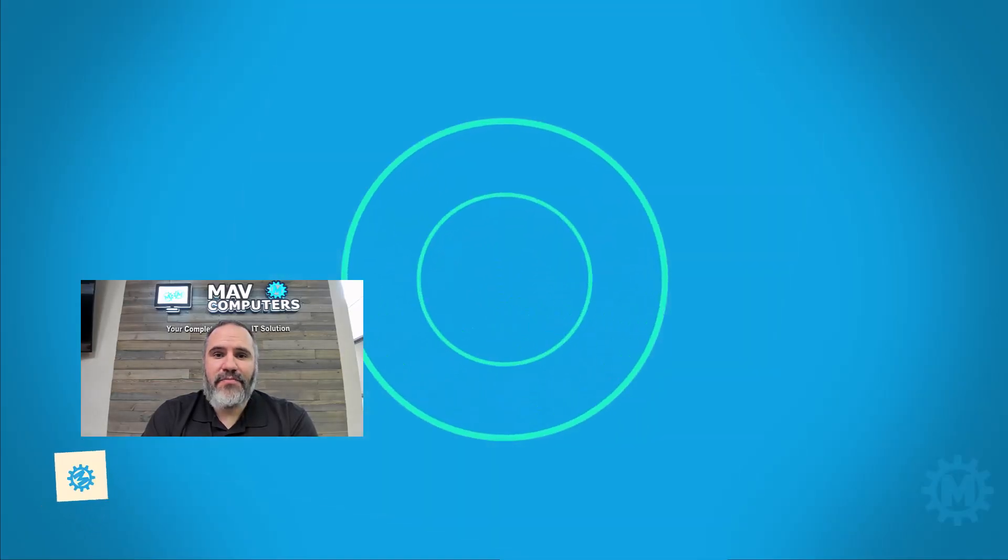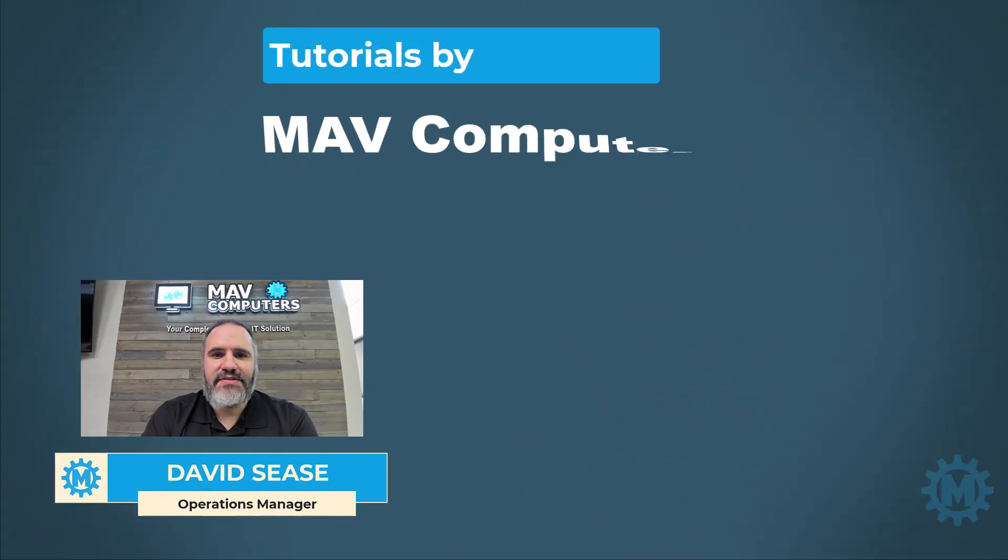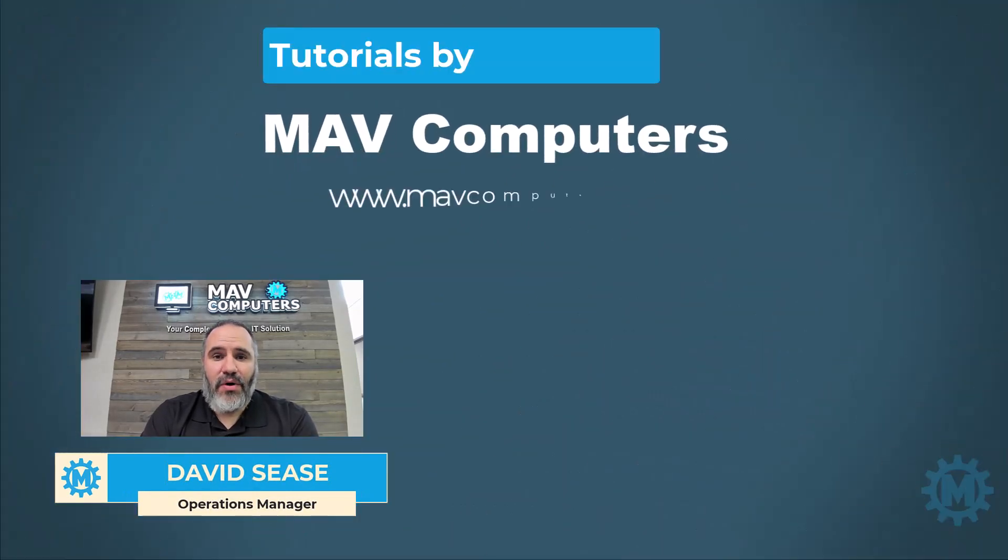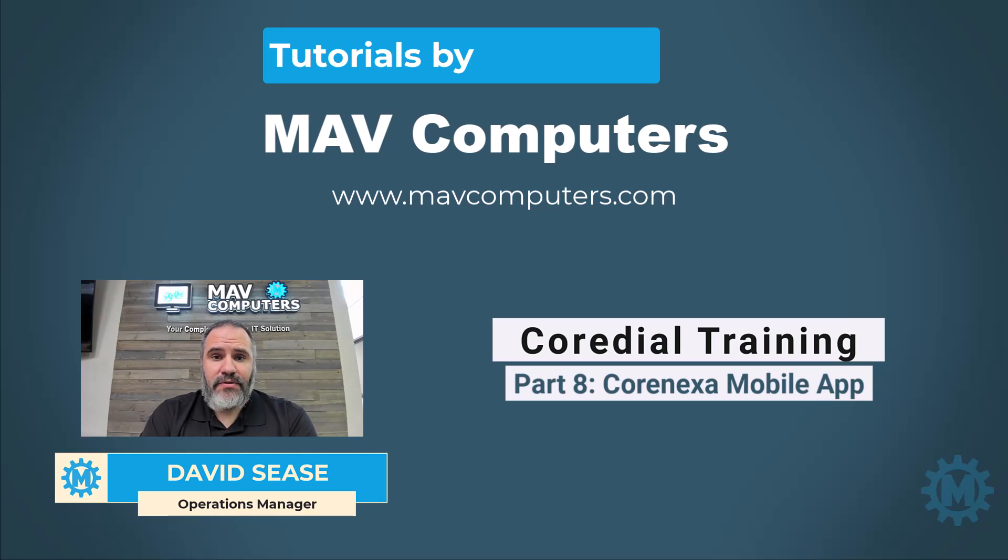Hi, welcome back to another MavComputers tutorial. My name is David Cease, and I'm going to walk you through this process. Today, we're going to be working with VoIP options. Please follow along.